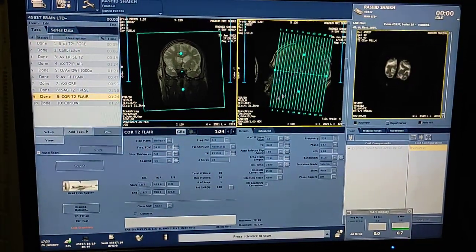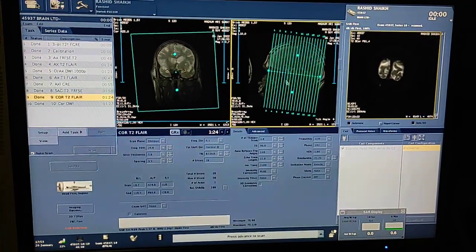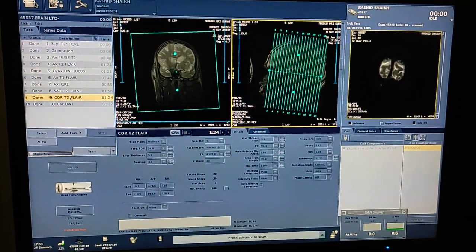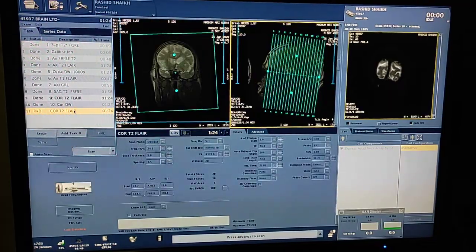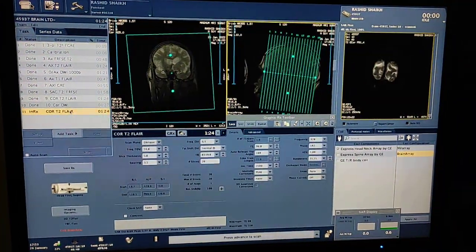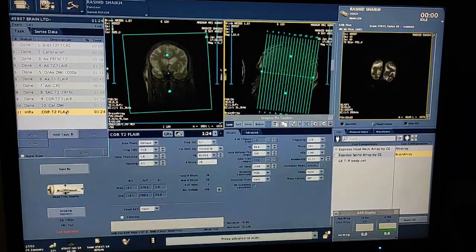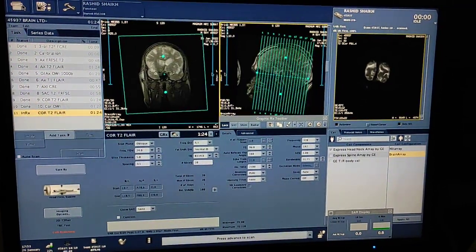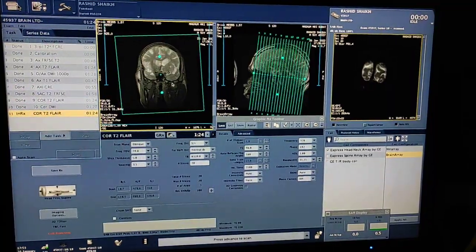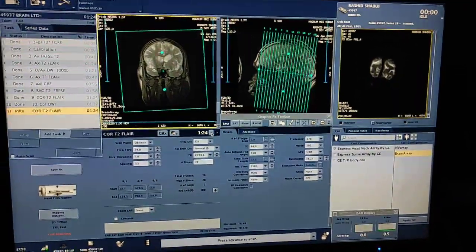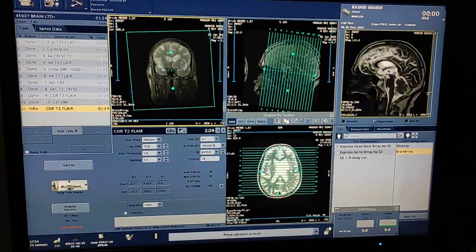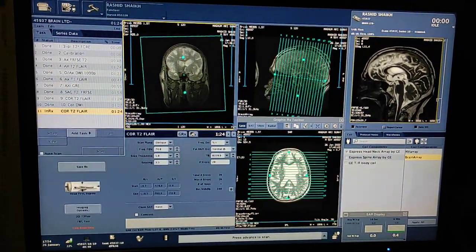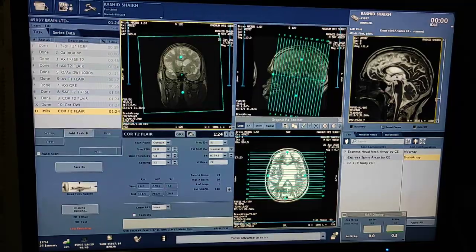So this was the brain scan on GE 1.5 Tesla. Hope you will like my video. I will try to post all the other scans in English language — I will try my best. Please like, share, and subscribe to my channel and press the bell icon for more updates. Thanks for watching.